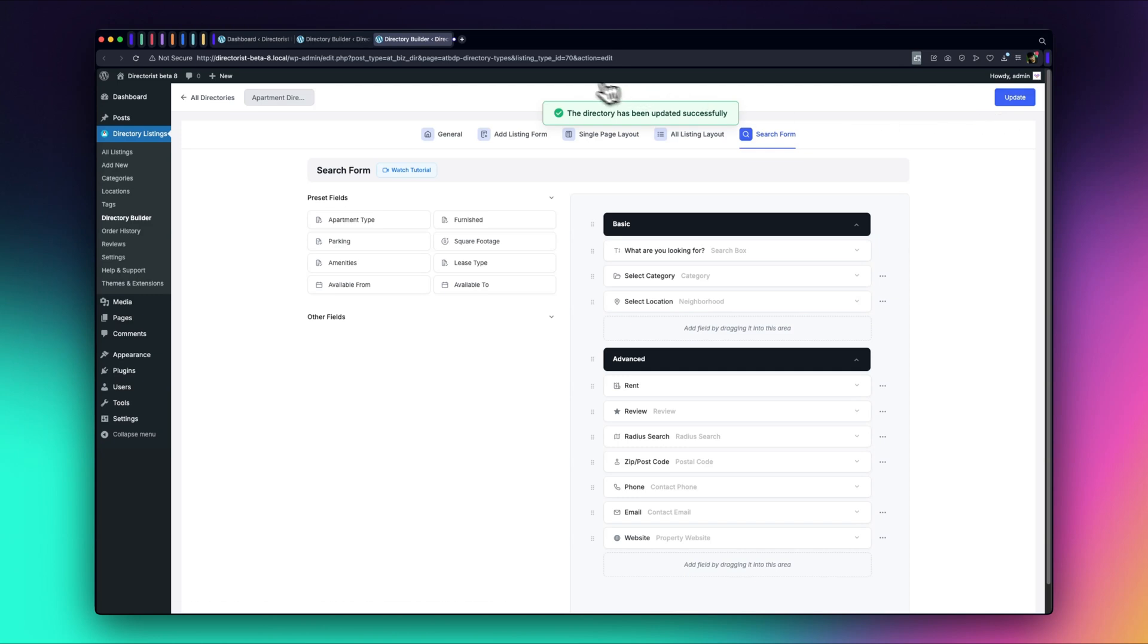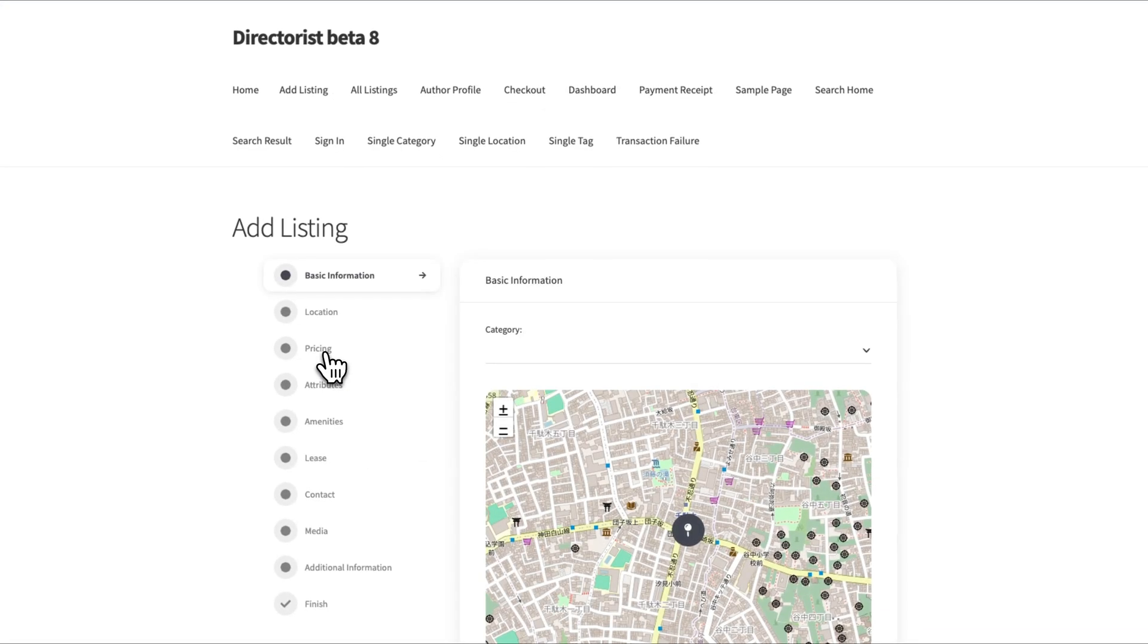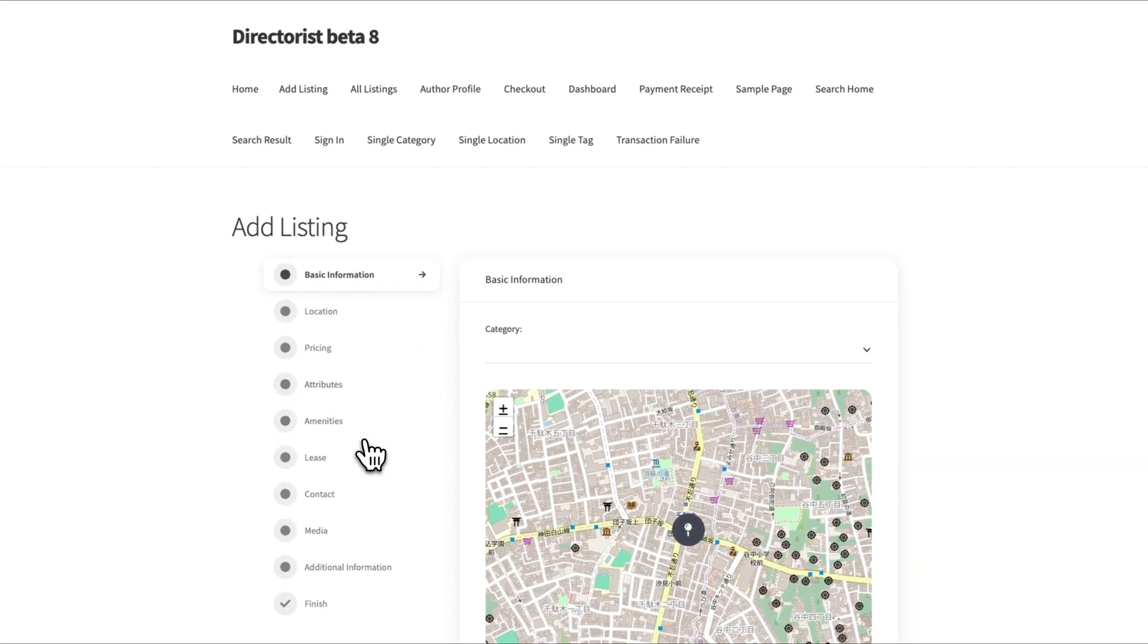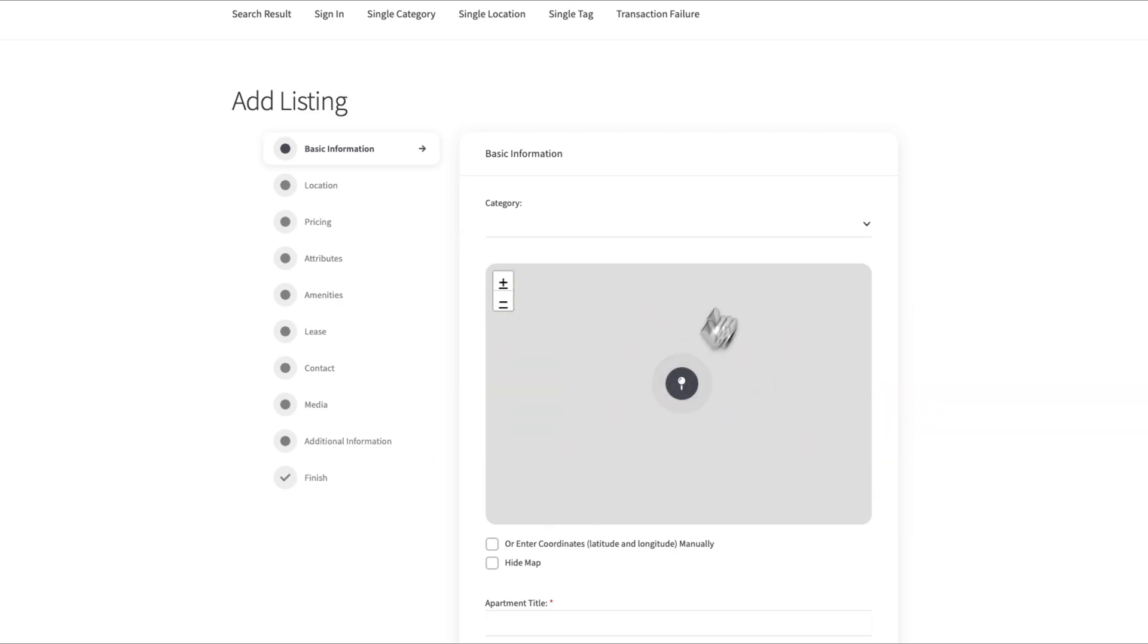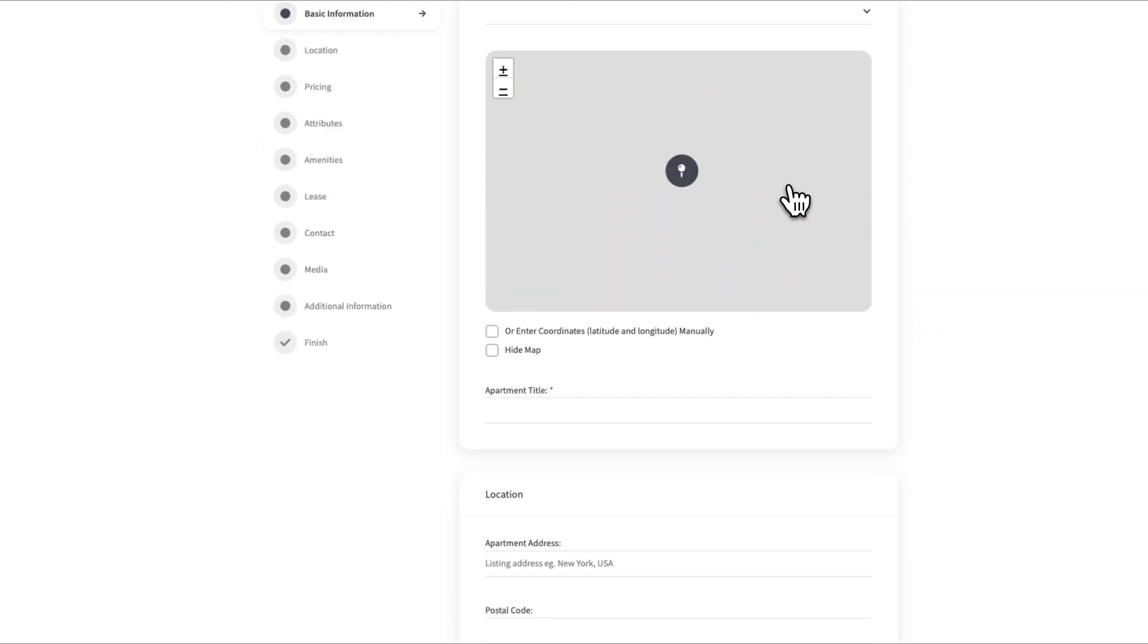Let's quickly preview our ad listing form on the front end. As you can see, it's a fully responsive, professional-looking directory, ready for use.